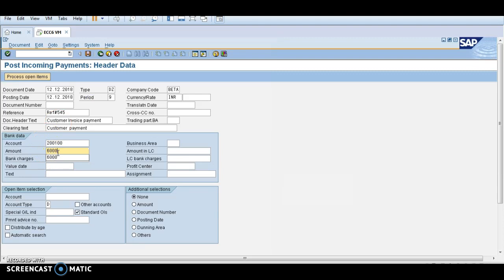This is the open item which was earlier due, 6000 invoice was due. Now I am paying the amount 6000. The customer is paying 6000 rupees, so enter 6000 rupees over here.